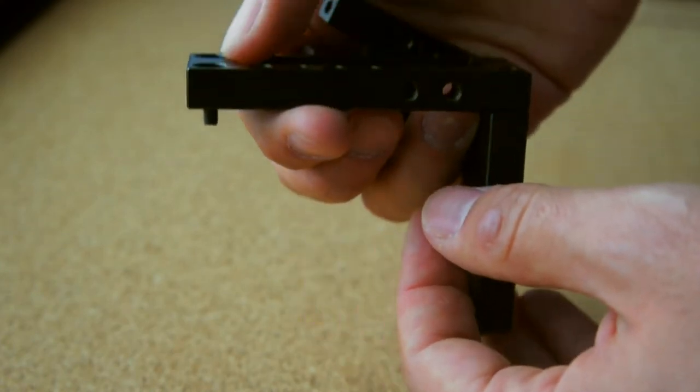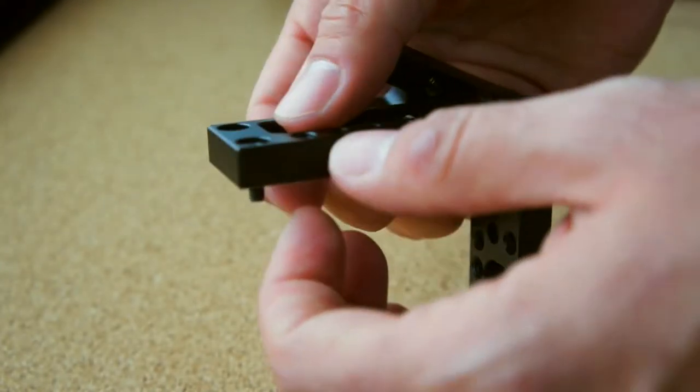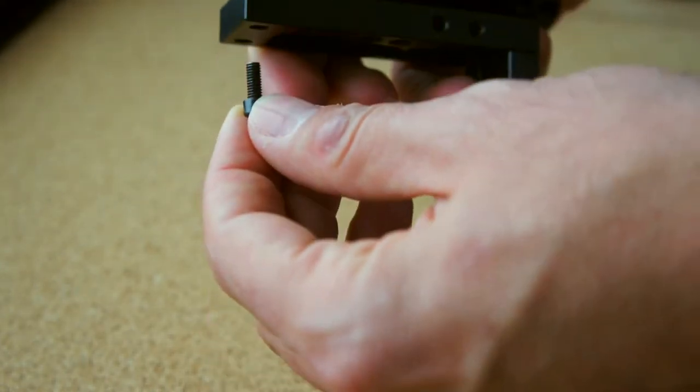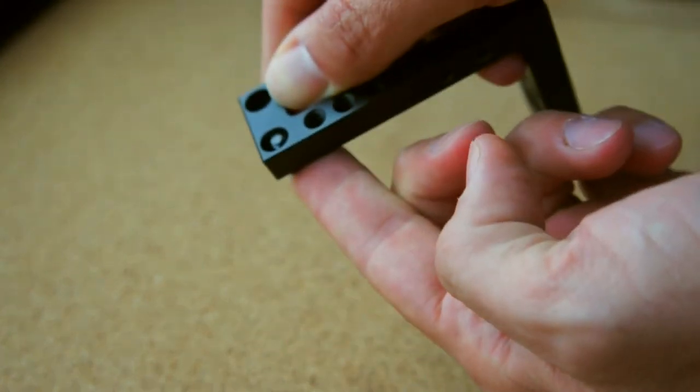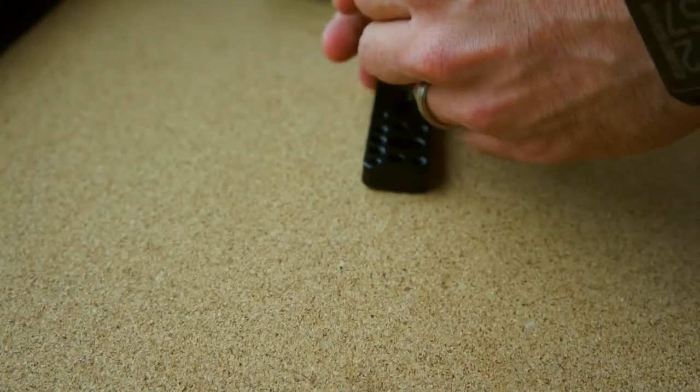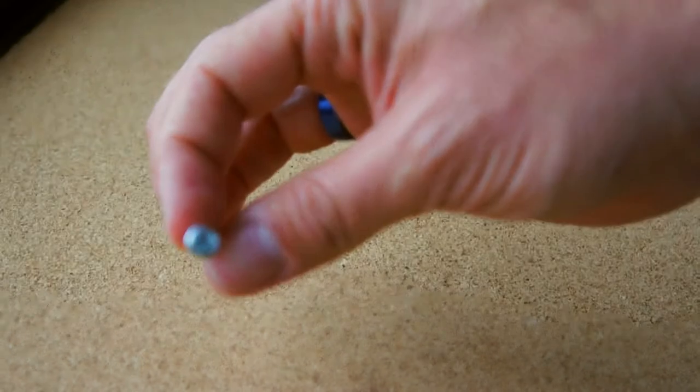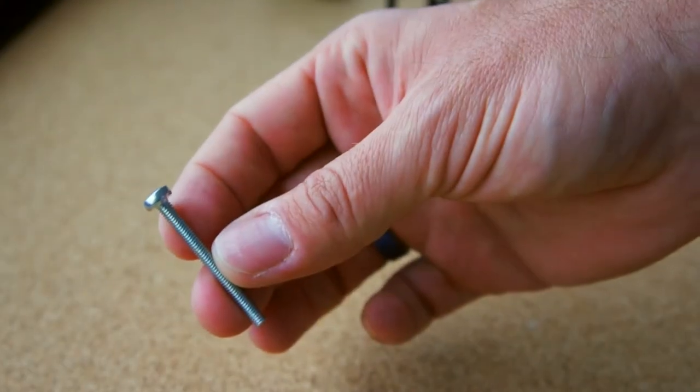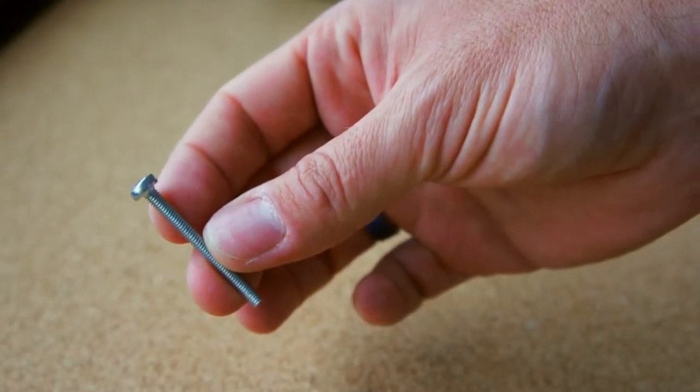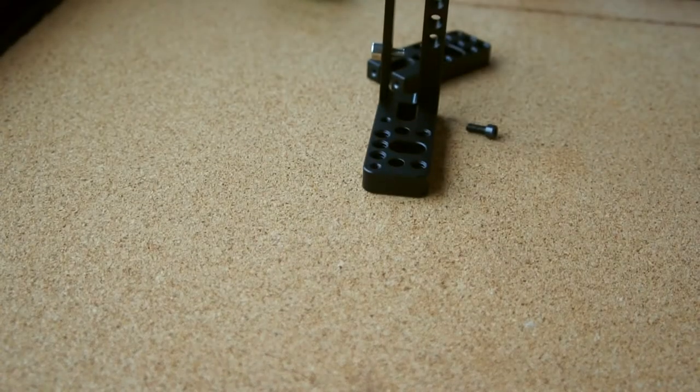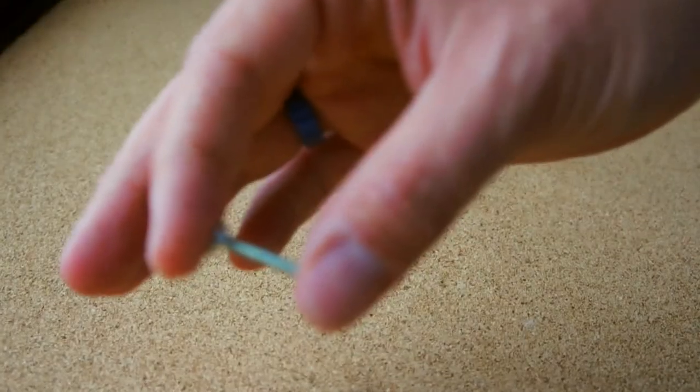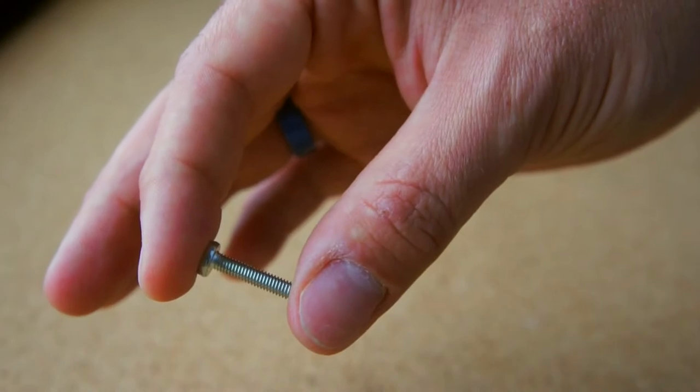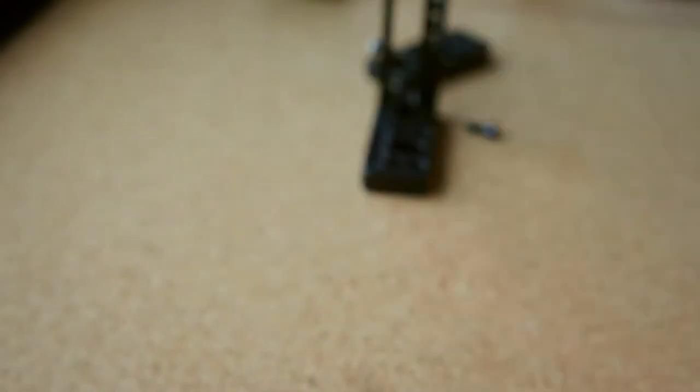Step two was to assemble in a different position, but I wasn't counting that the same screws wouldn't fit in the other direction. So I ended up having to buy new screws. These ones are called M4. Make sure it's the M4 screws.